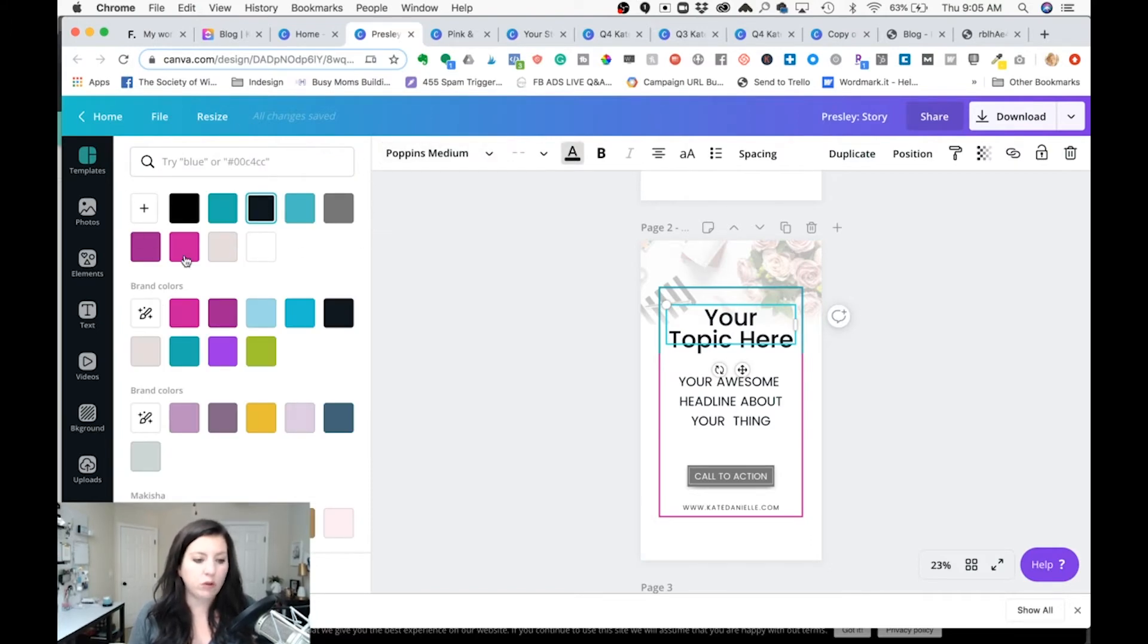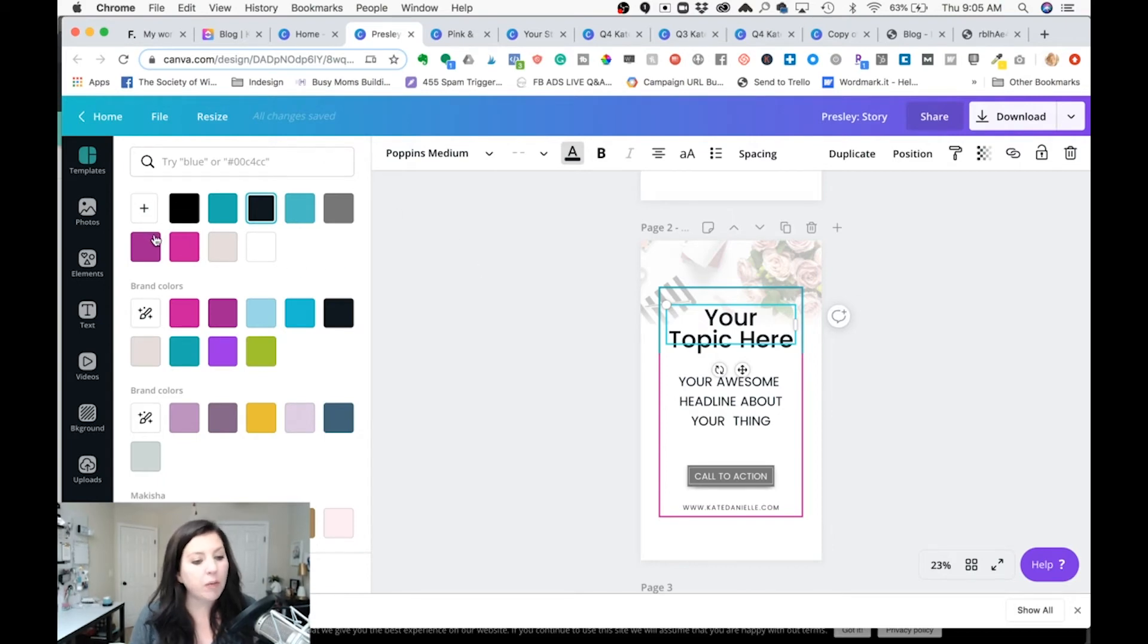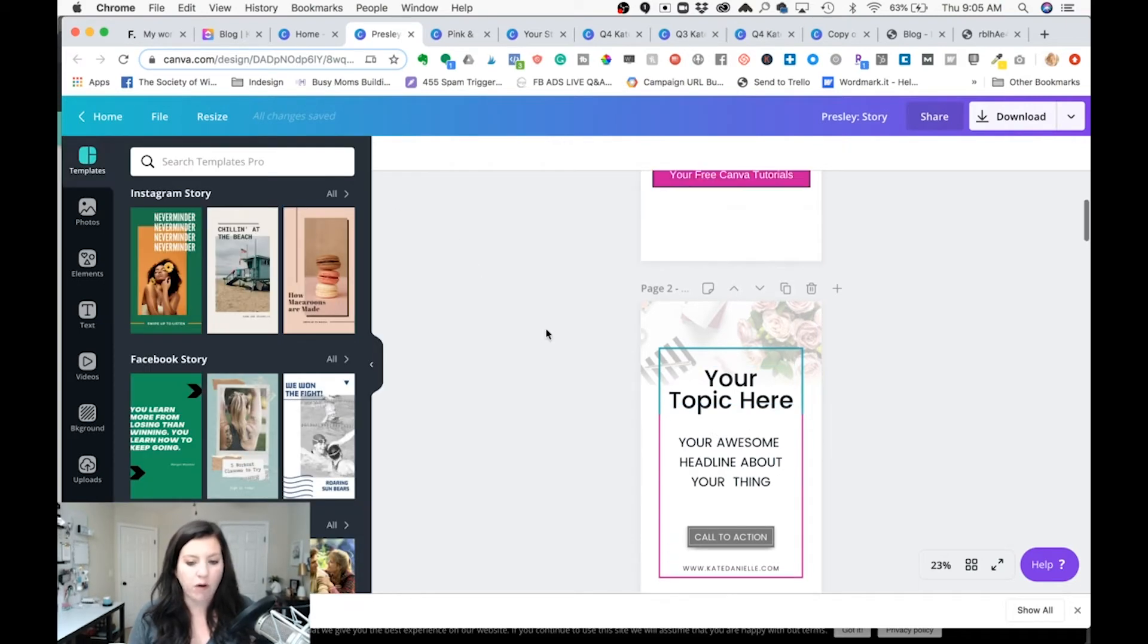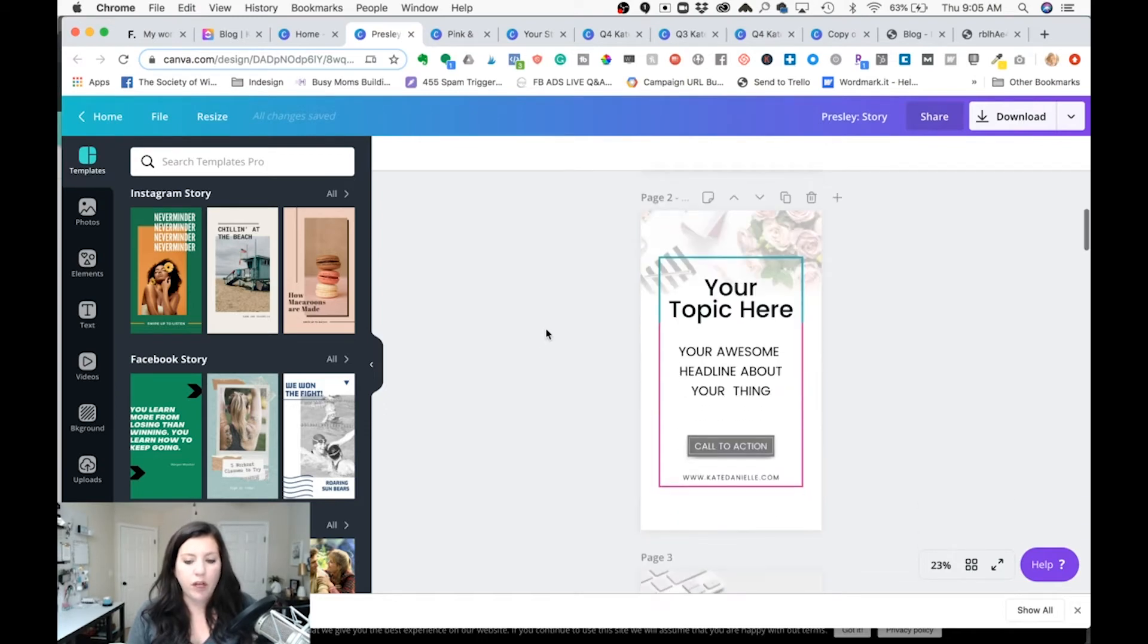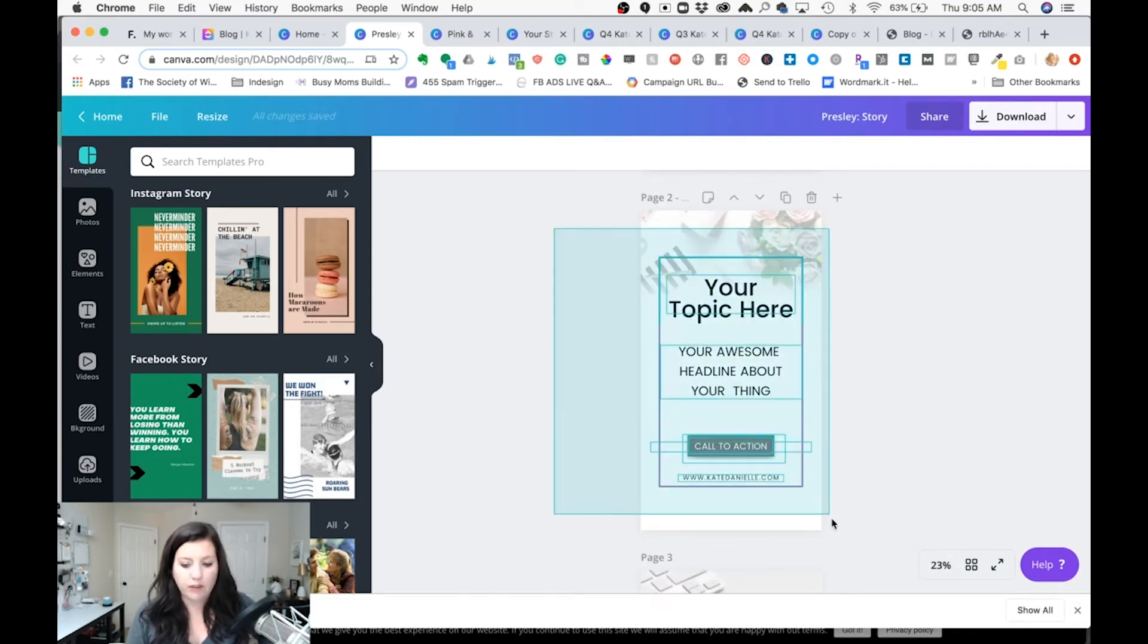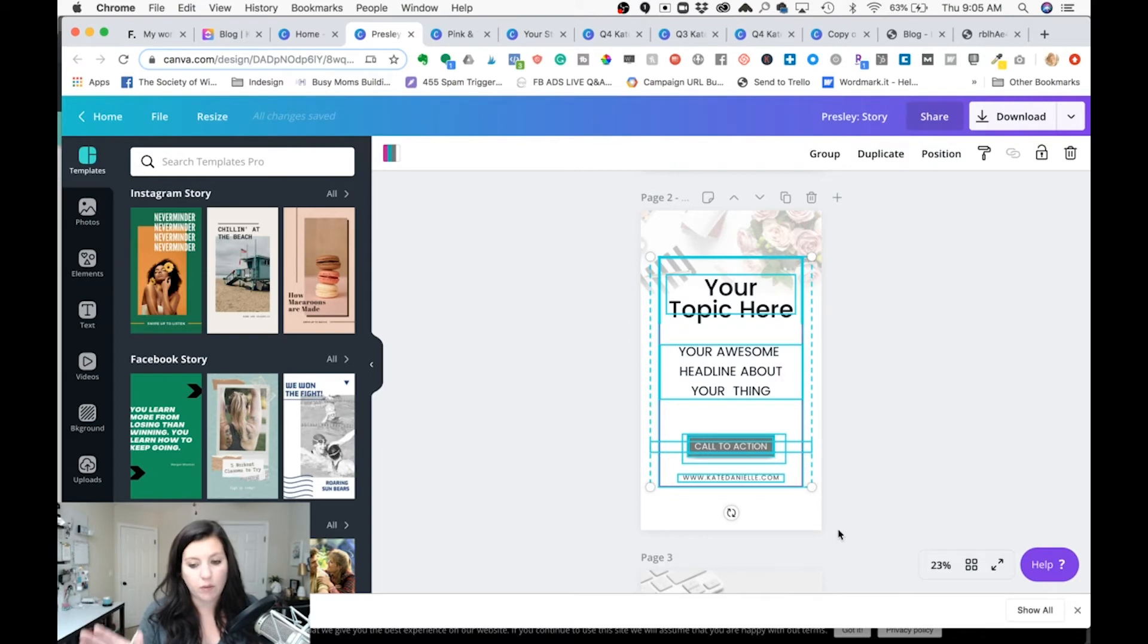So that is useful if you don't have Canva Pro because once you get these templates set up then this information follows this around. So now you got some story templates set up for Presley but you're also going to be making some Instagram posts.